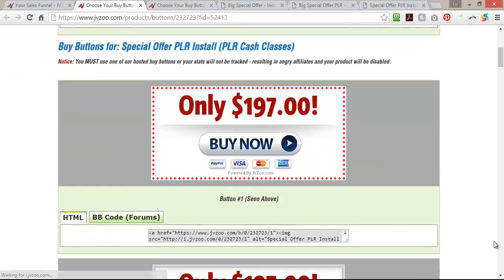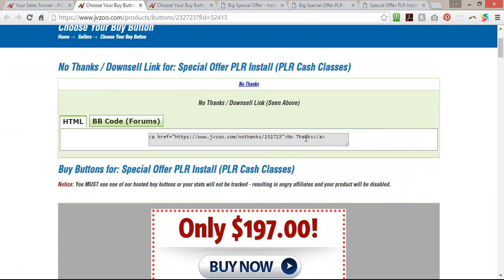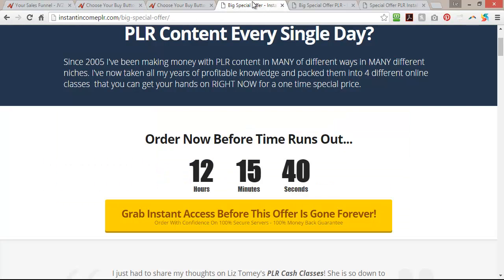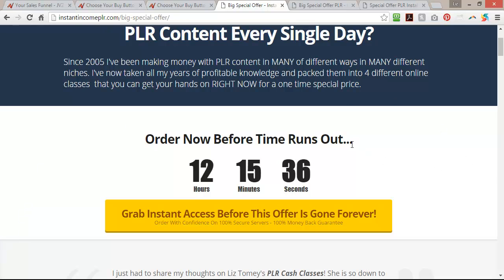You would get your buy buttons from your special offer PLR install — same page is going to pop up, just your different buy button code. The no-thanks link goes at the bottom, and if they click that no-thanks, they'll automatically be taken to the download page. So JVZoo is what automatically takes people through your funnel and then gets them to your download page — very easy to do.